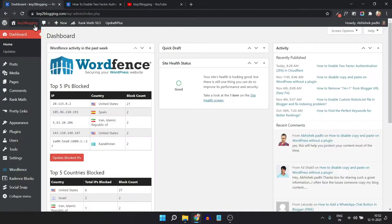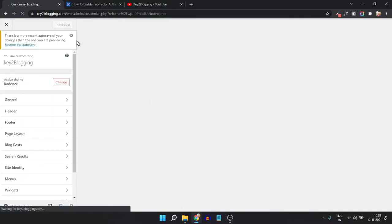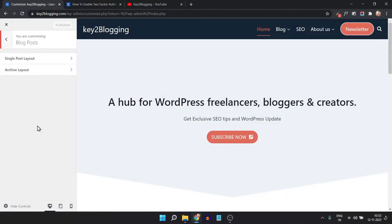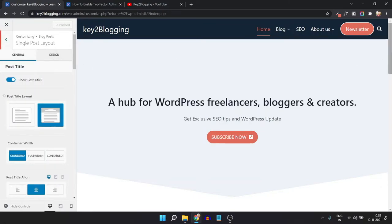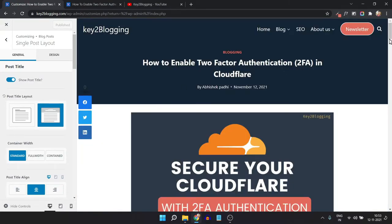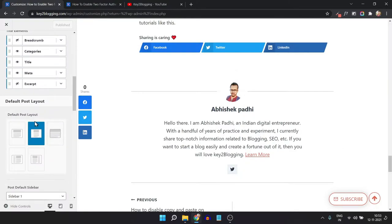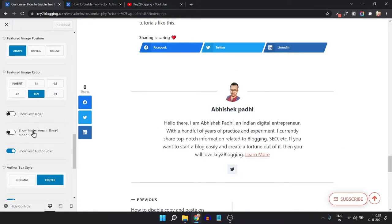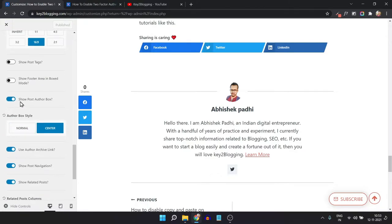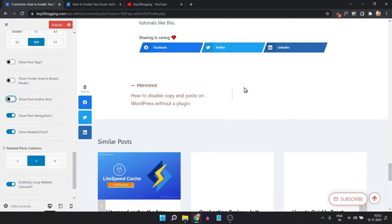Let's go to the dashboard and I'll show you how you can turn off this default author box. Go to the Appearance section and click on Customize. Then click on the Blog Post section and click on Single Post Layout. Scroll down to the author box and here you will see the option 'Show Post Author'. We can turn this off so that the default author box will be gone.